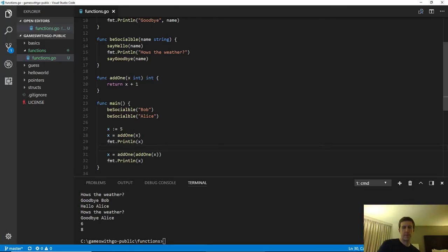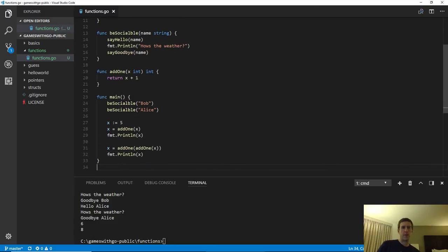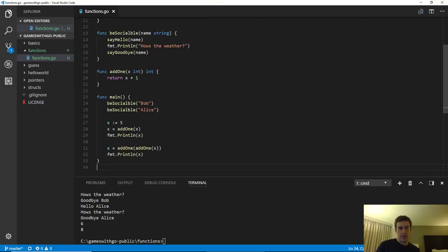This concept of functions calling other functions and composing functions with return values is the basic way you deal with really complicated problems. If you have a huge problem where you can't imagine how to do the whole thing right away, you start with little pieces you can figure out. You write functions for those and keep building up — taking simple functions and using those to make more complex ones — until eventually you have Minecraft or whatever you're trying to make.